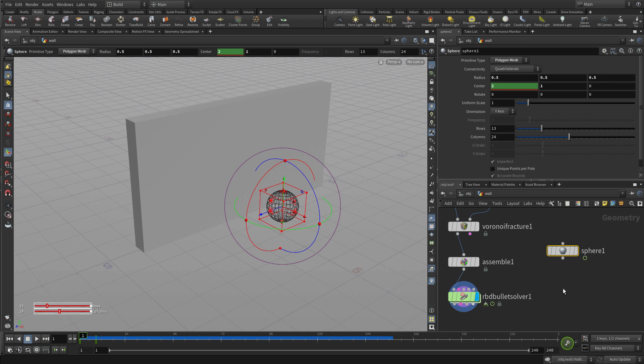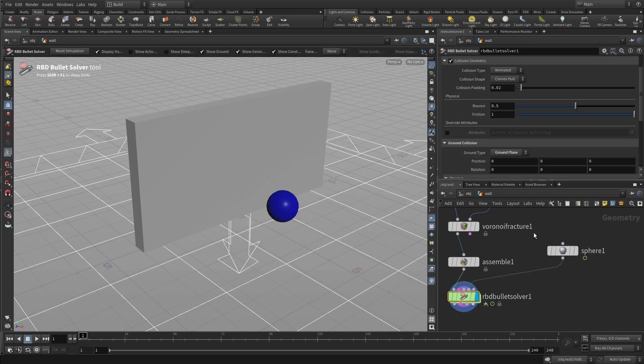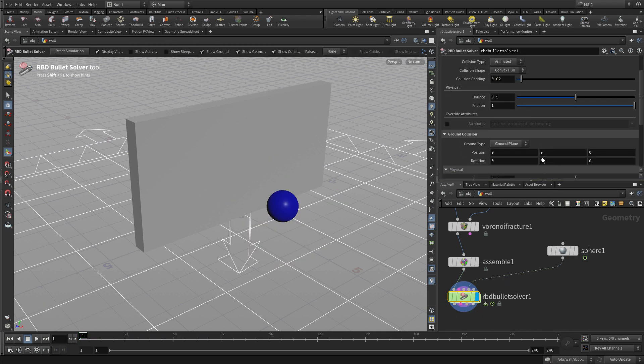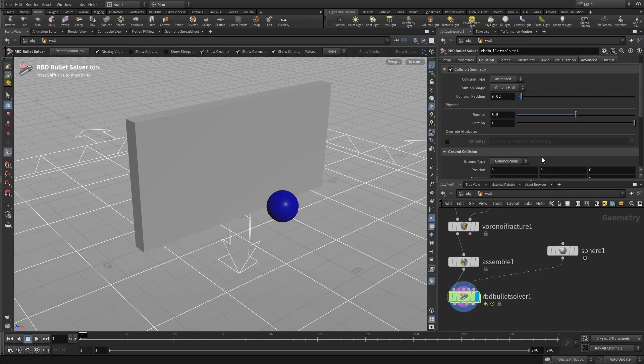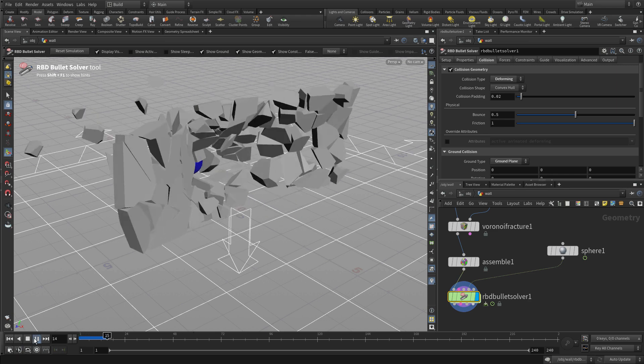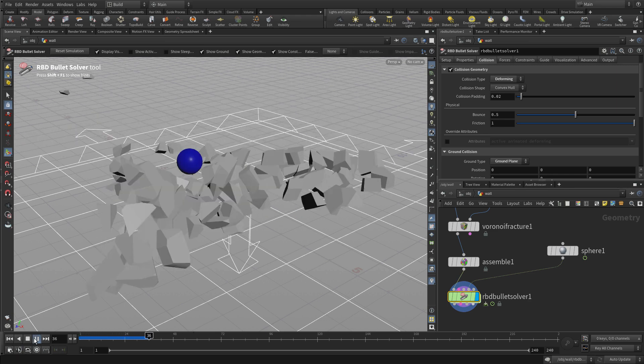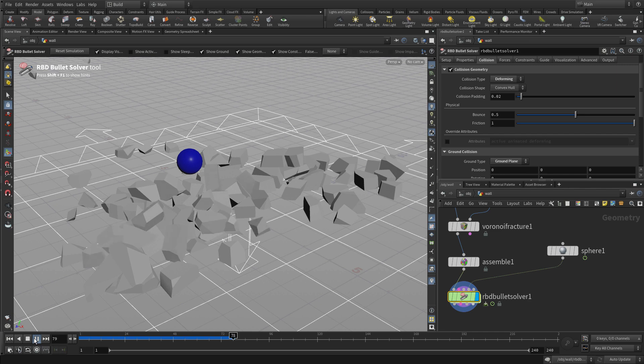So the next thing we want to do is wire that sphere into the fourth input, collision input, the fourth little input for the solver. And we're going to use that as a deforming collision type.